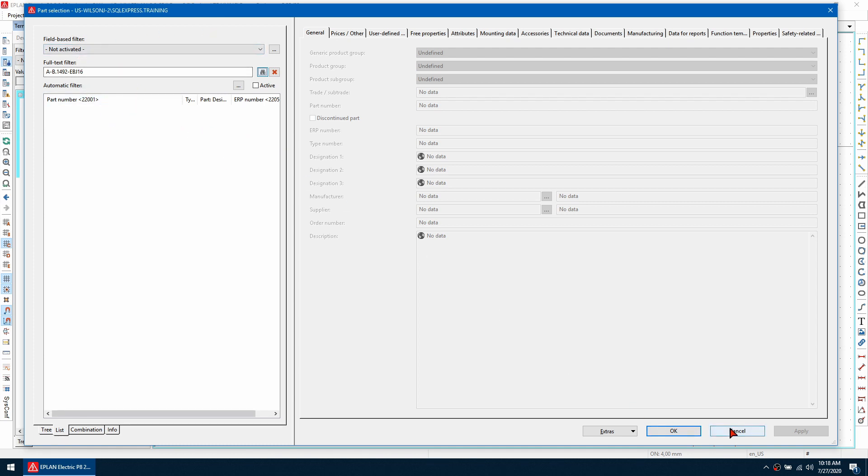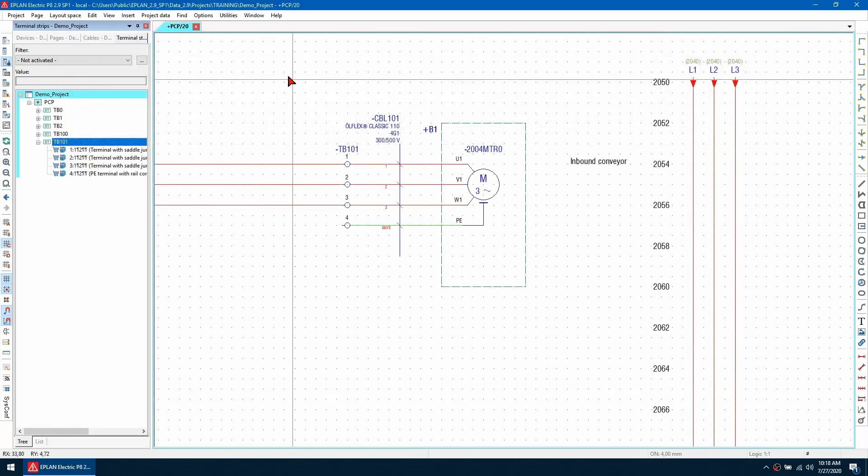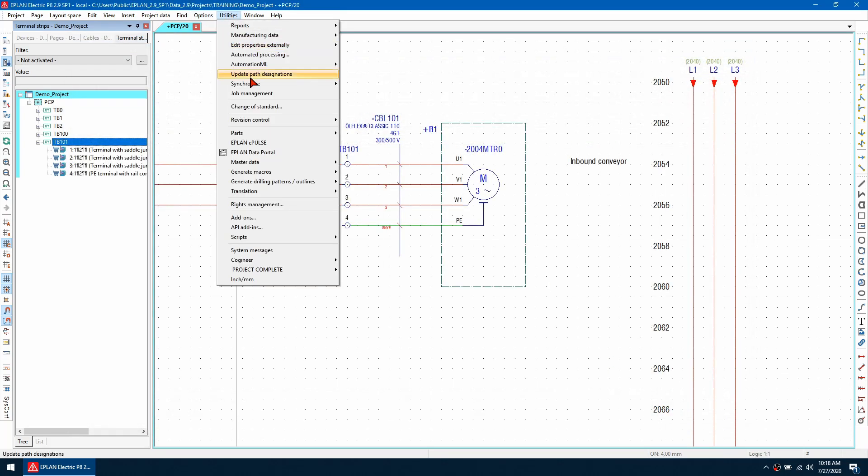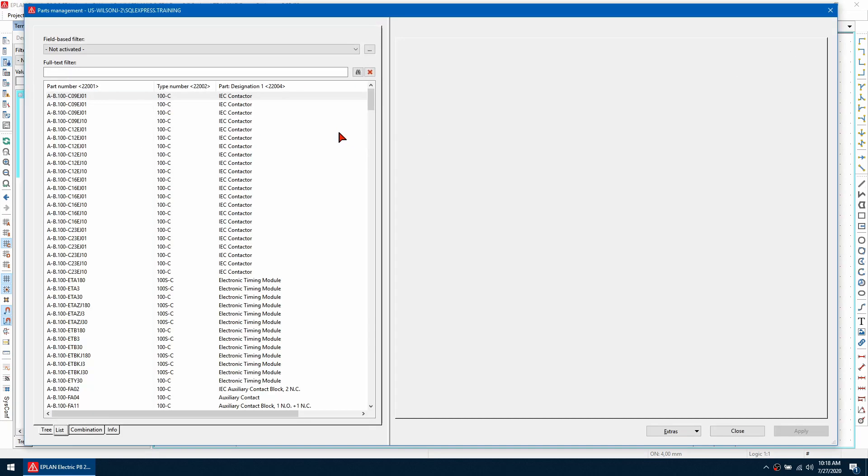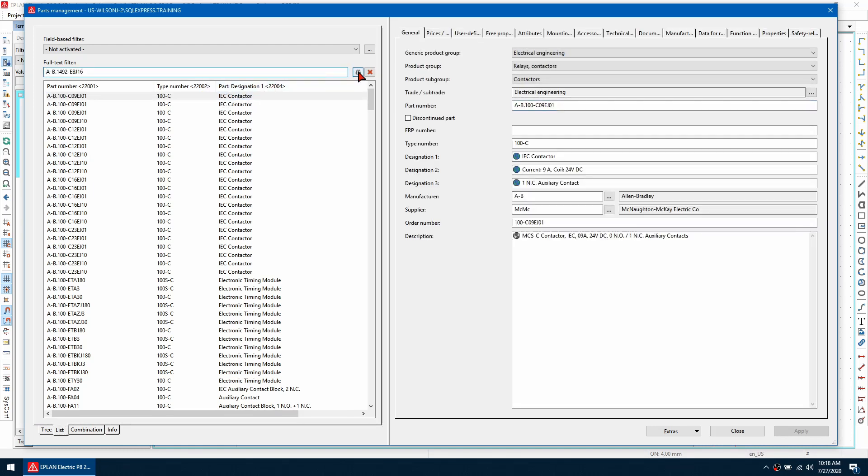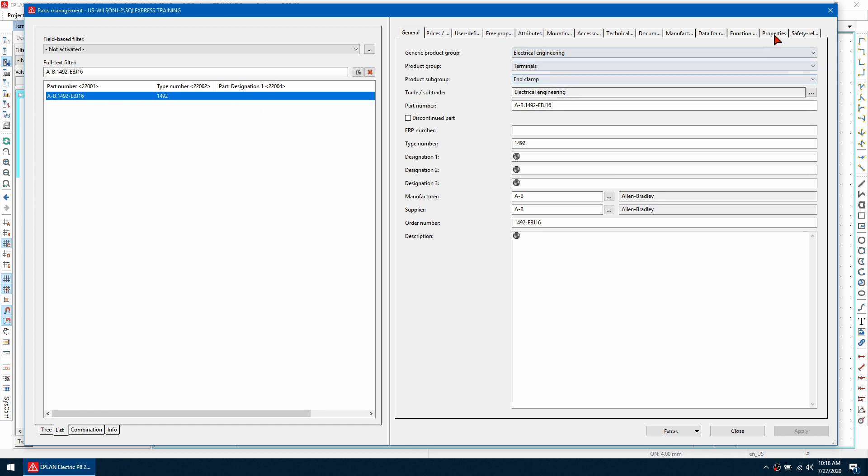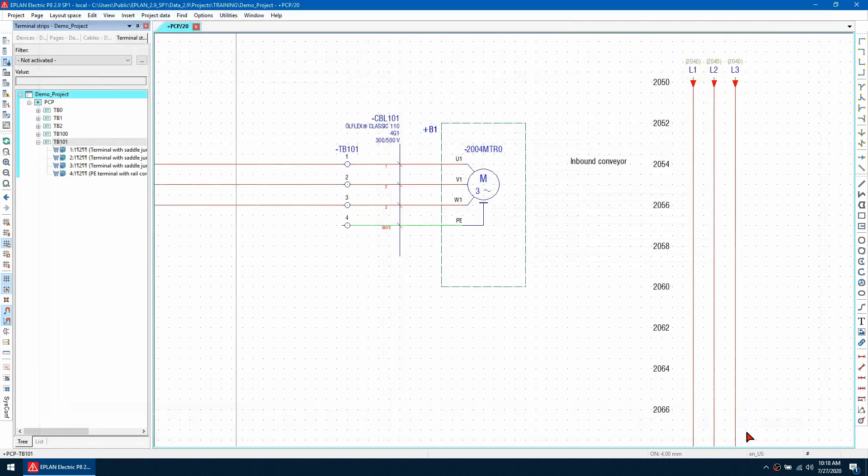So to do this we can go to our parts management so go to utilities, parts and then management. I'm just going to look for the part. So this is this EBJ16 and if I go to properties, if I check this alignable box here click apply and then close.